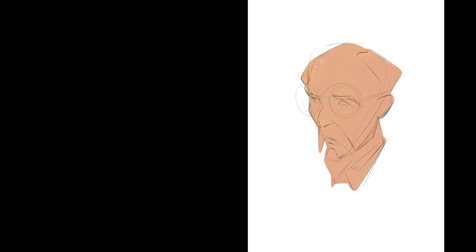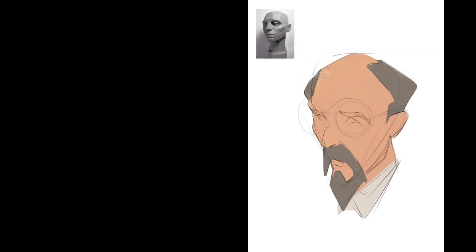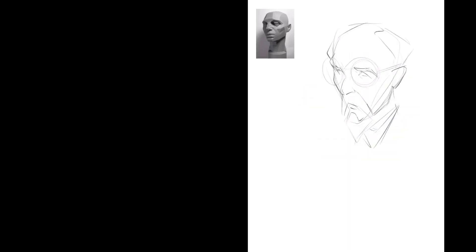It all boils down to the same thing. Whether I'm drawing with traditional media or brush strokes, copic markers, even colored pencil, oils, any traditional media or digital media where I'm just using the lasso tool or I'm using a specific brush, it really doesn't matter.